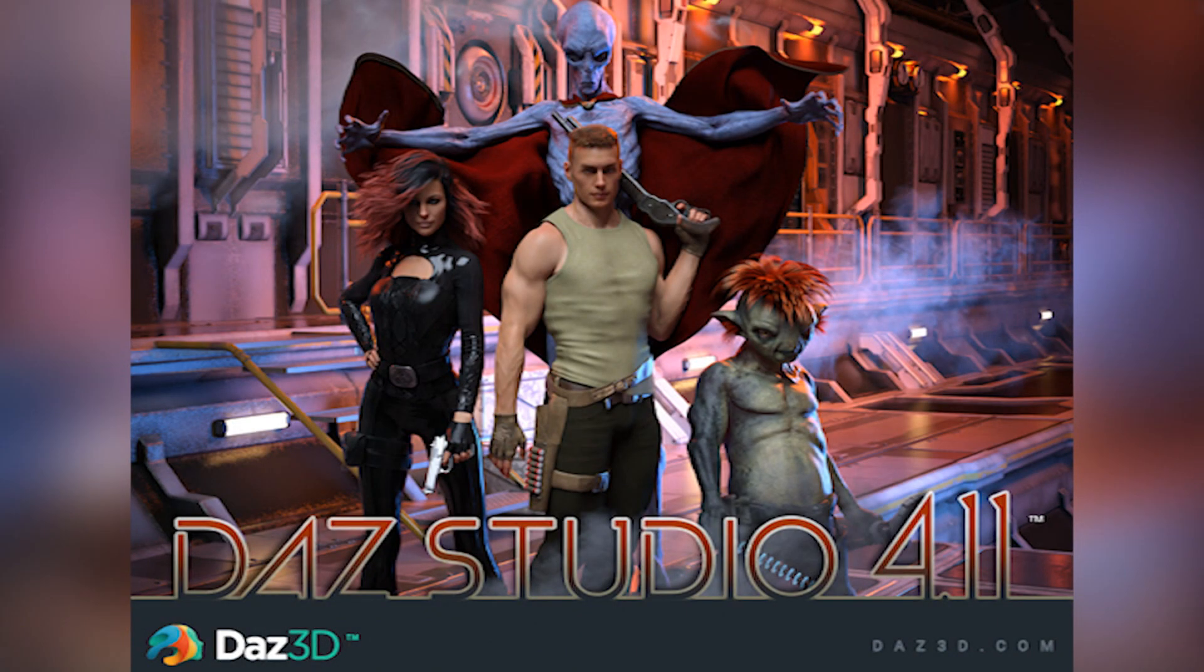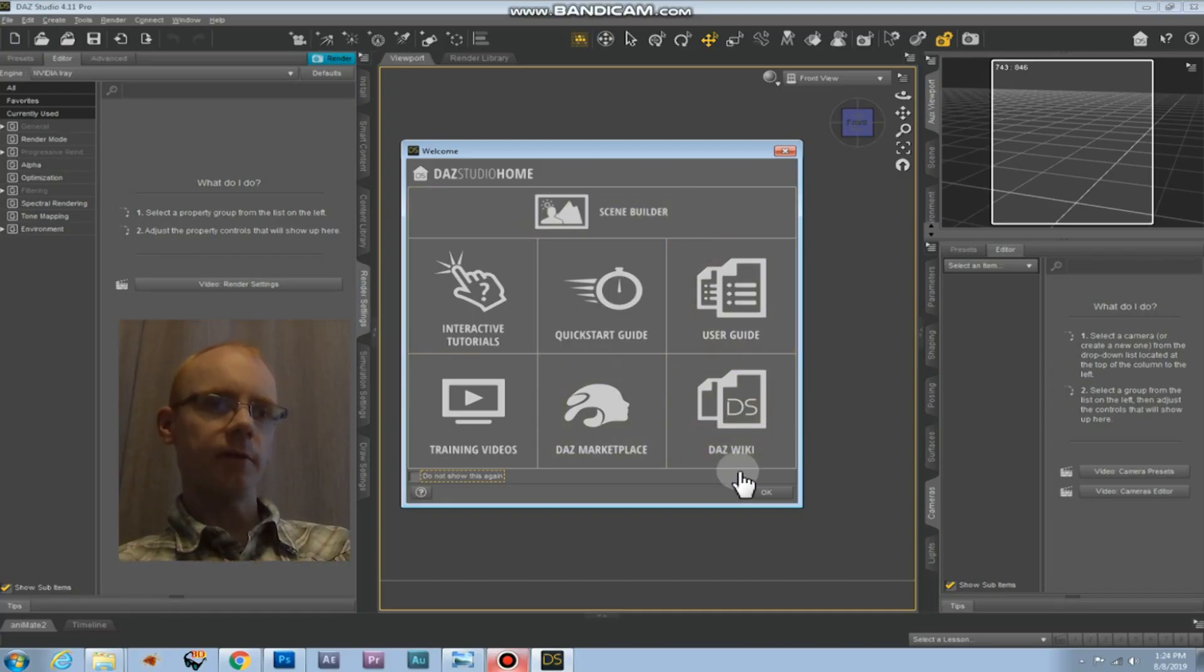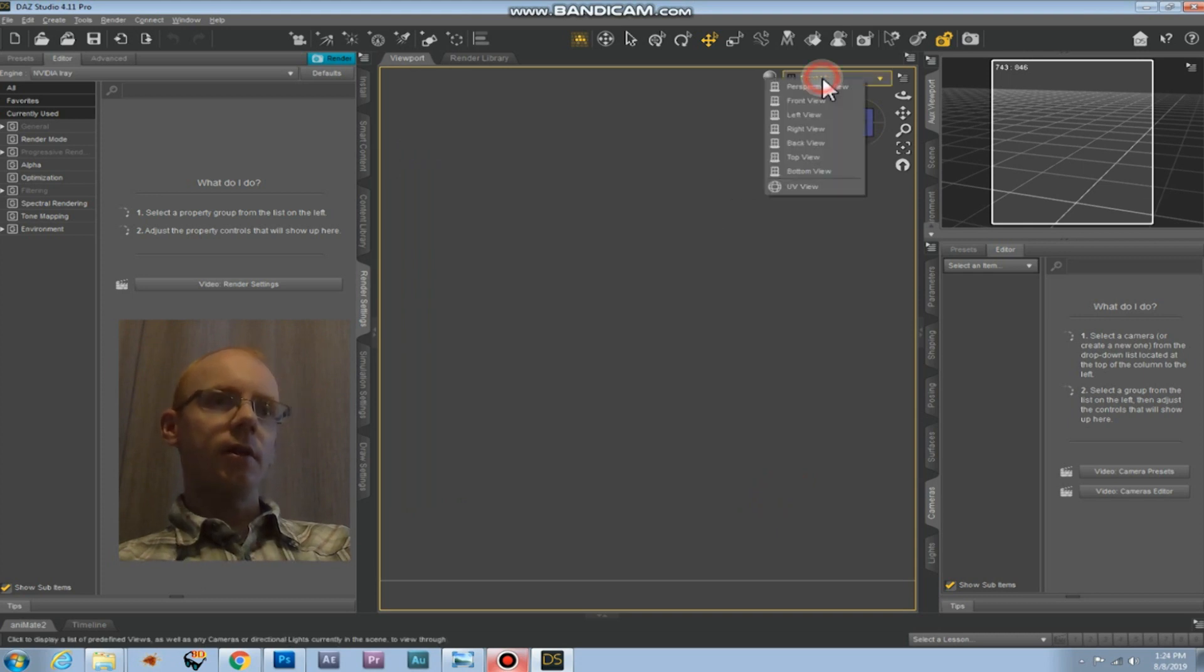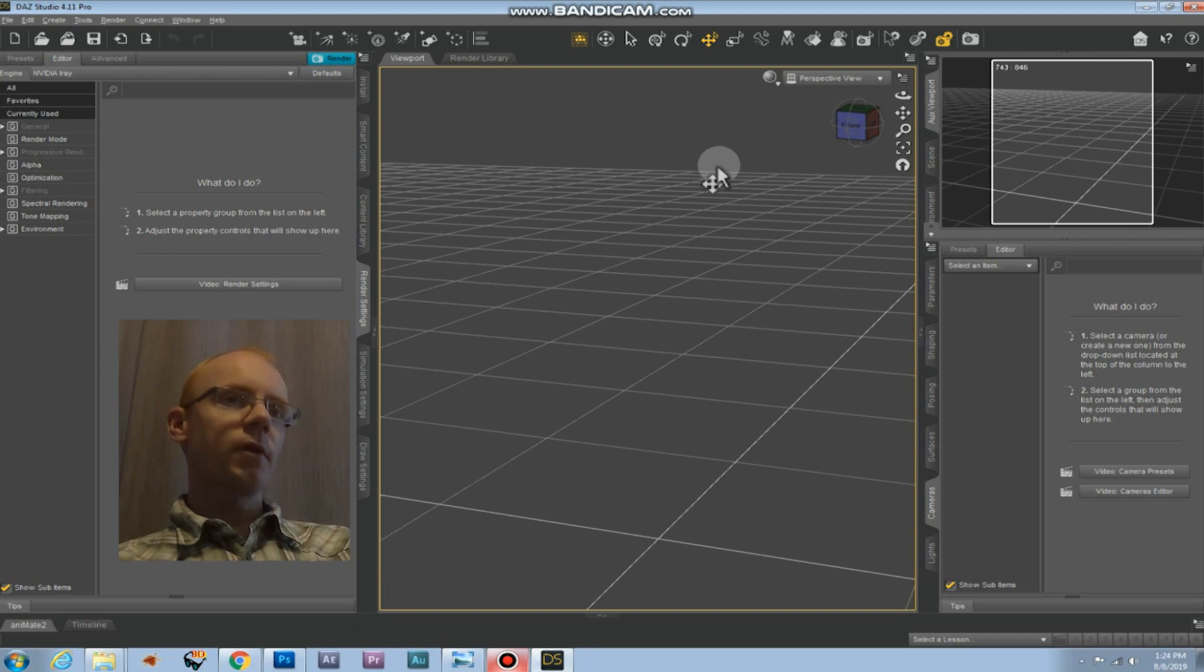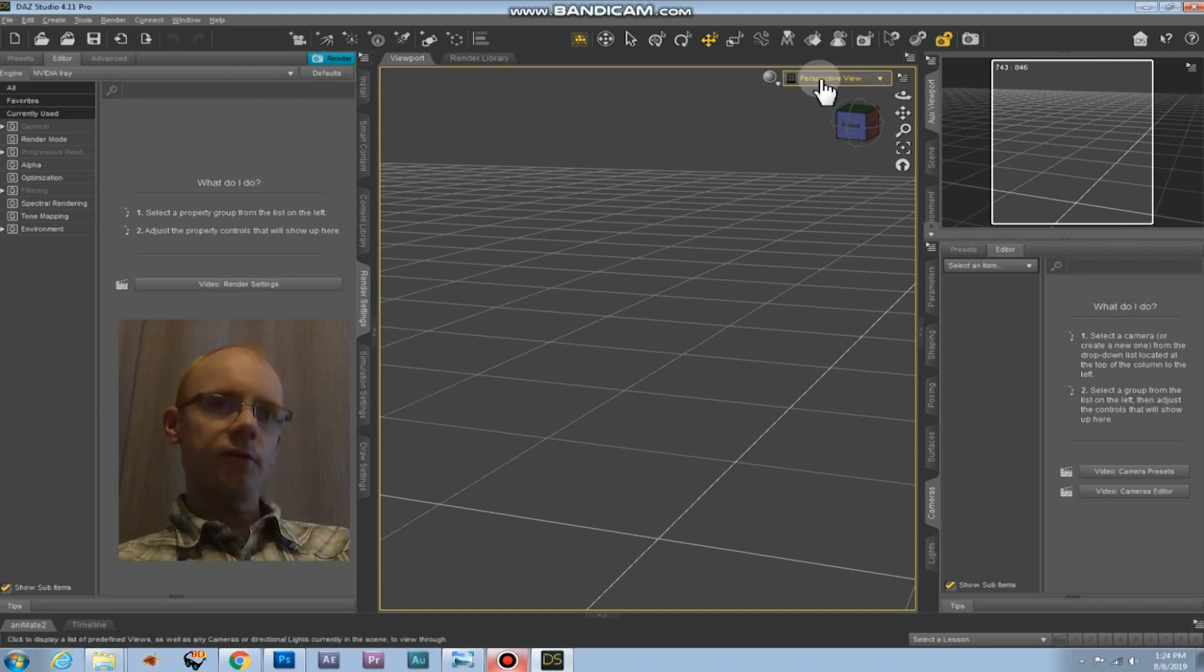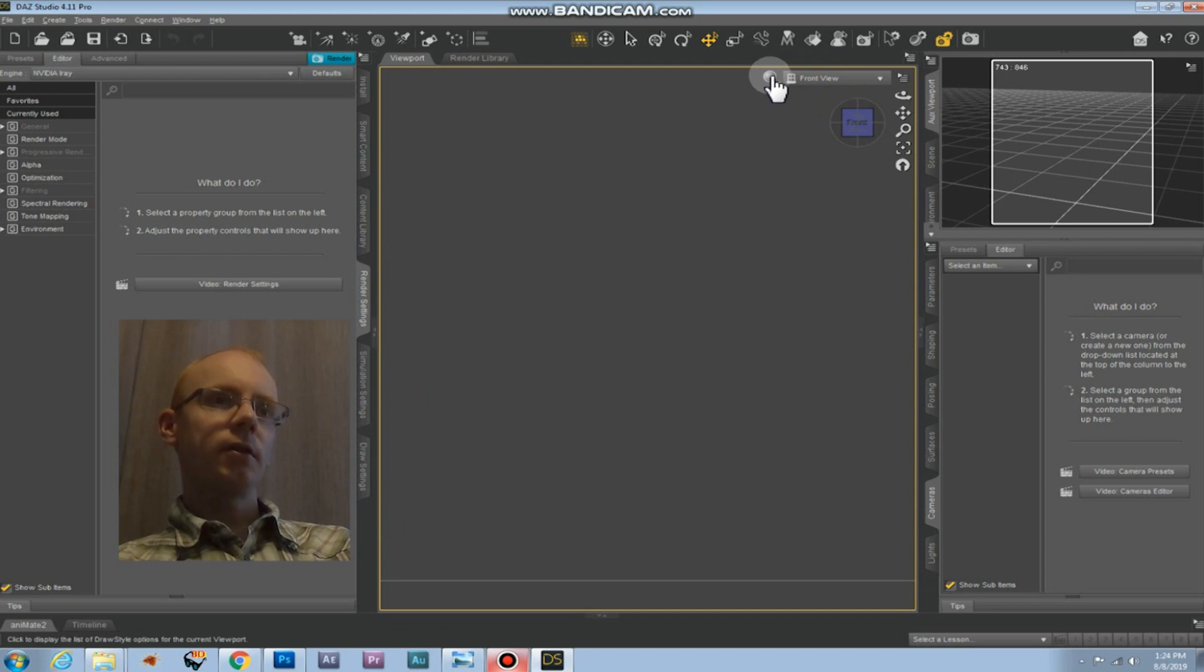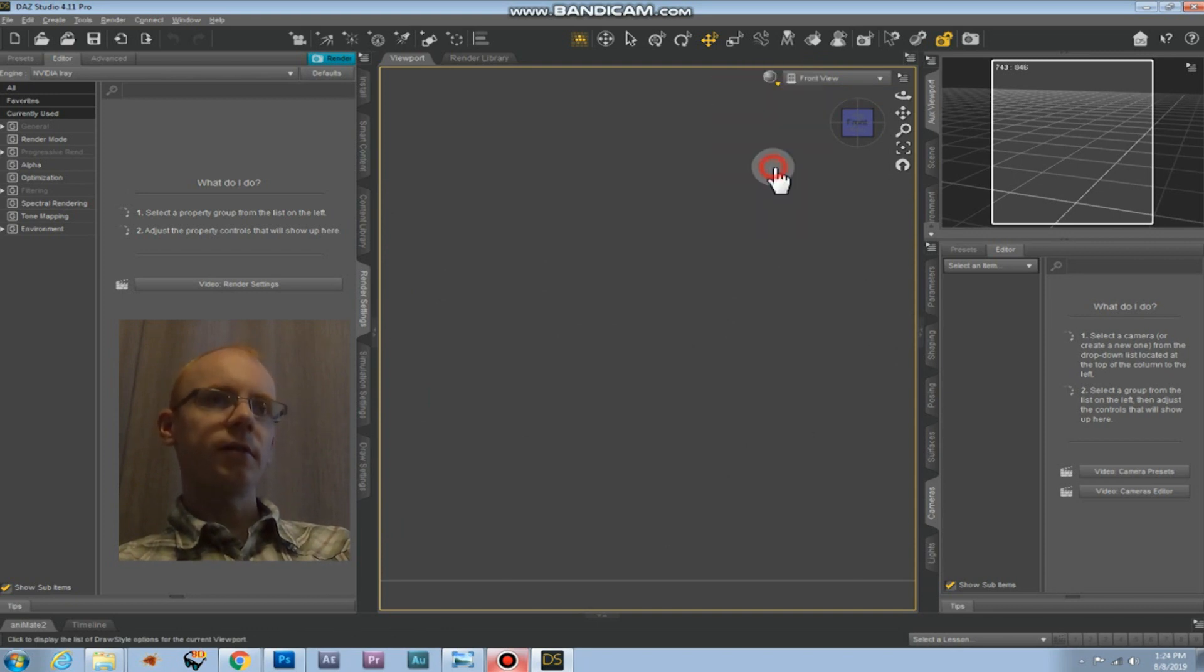First we open up DAZ Studio and you will get this welcoming window and just click OK. It'll probably start in the perspective view and we will need to change this to front view and make sure that smooth shading is selected.